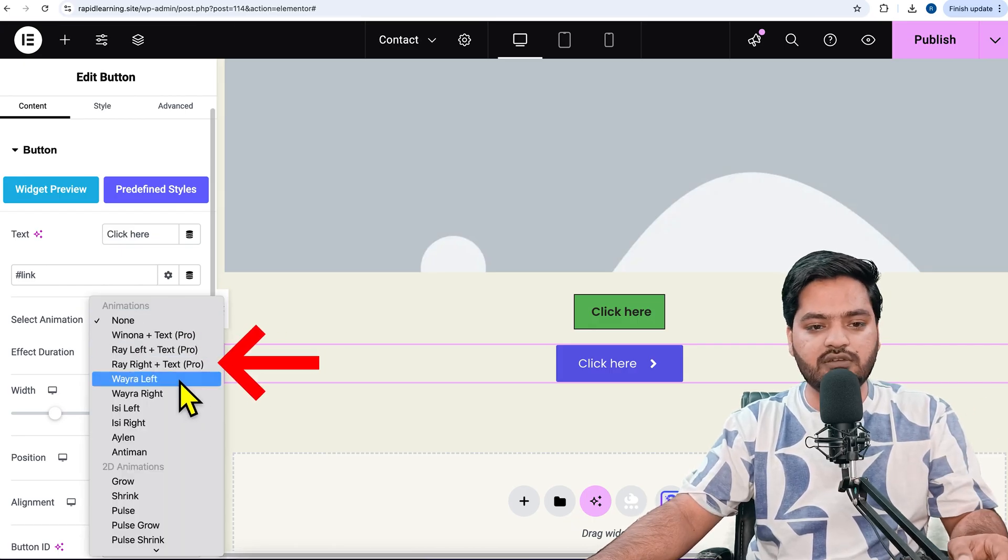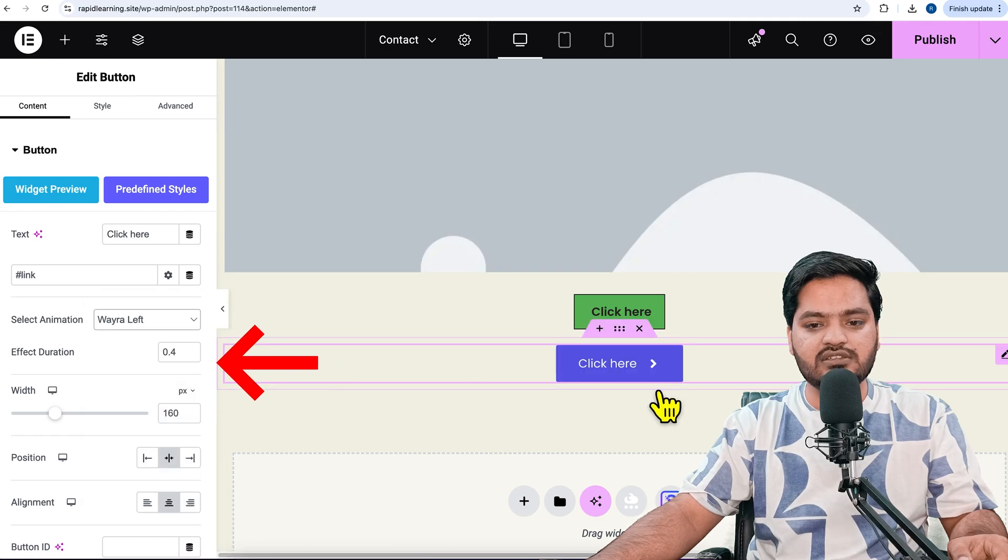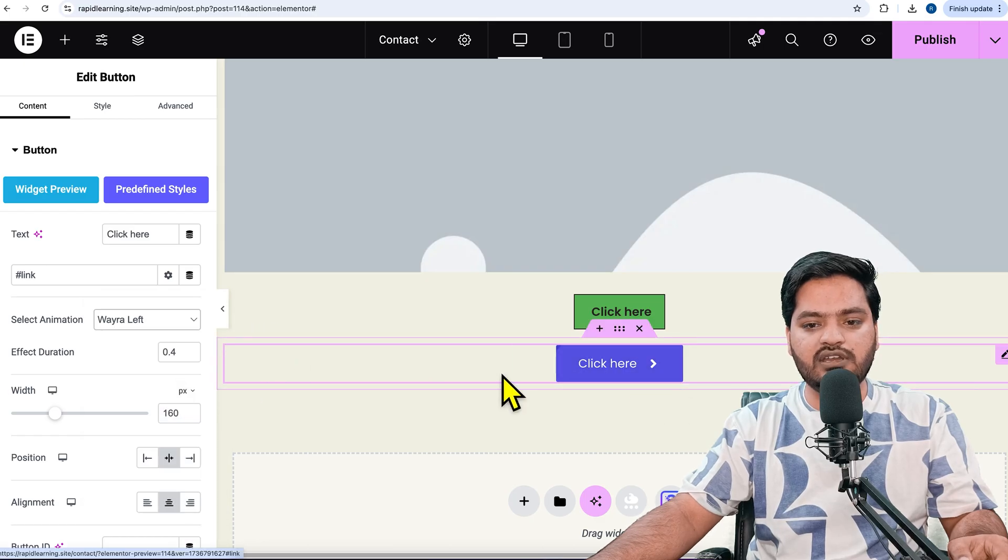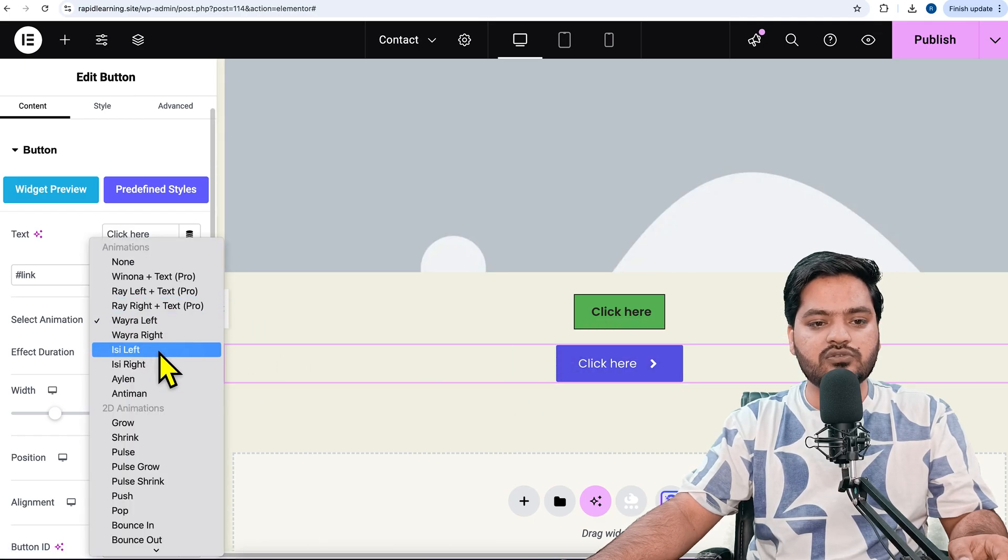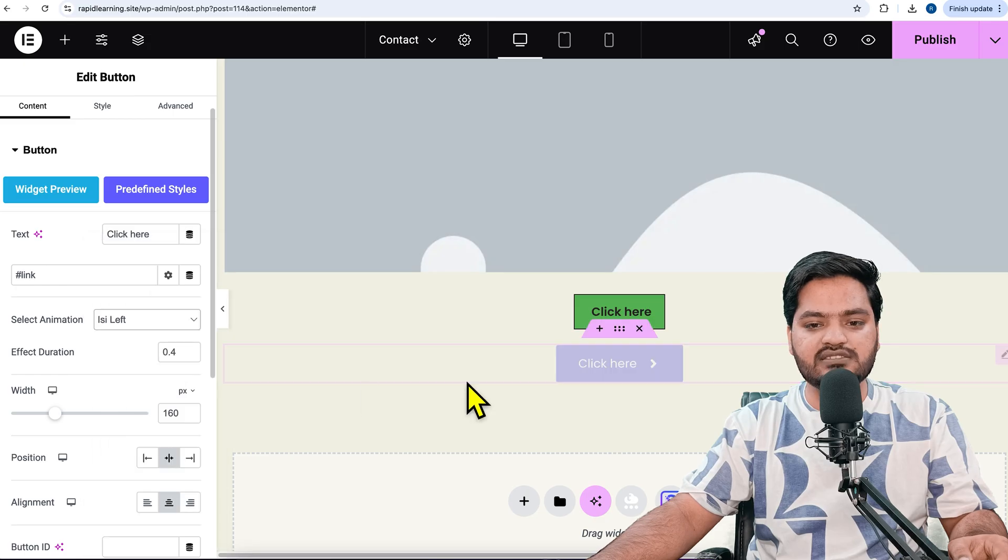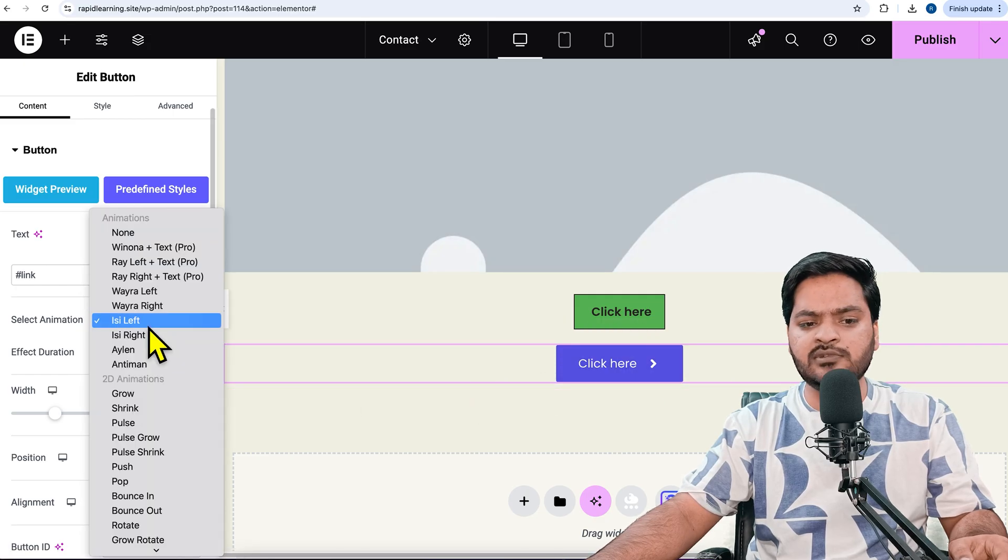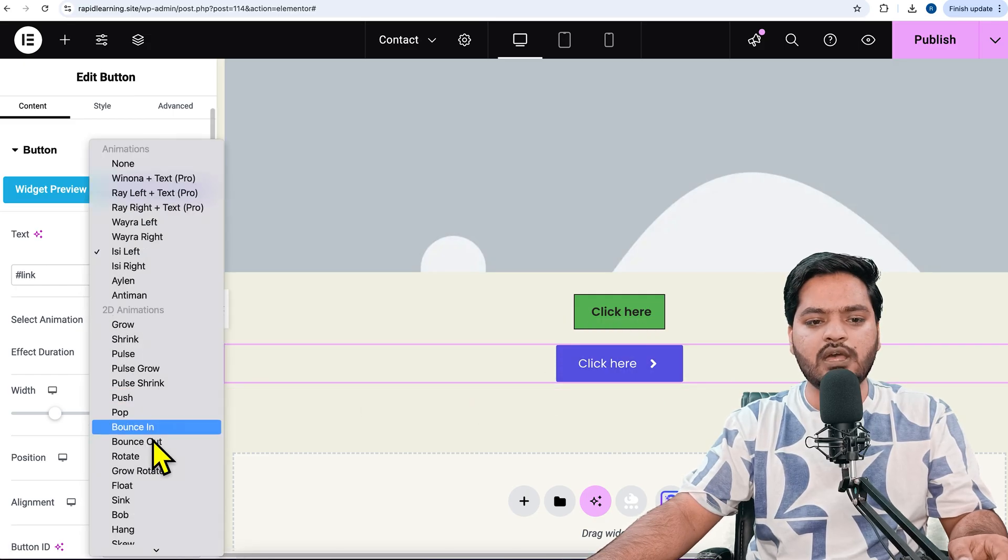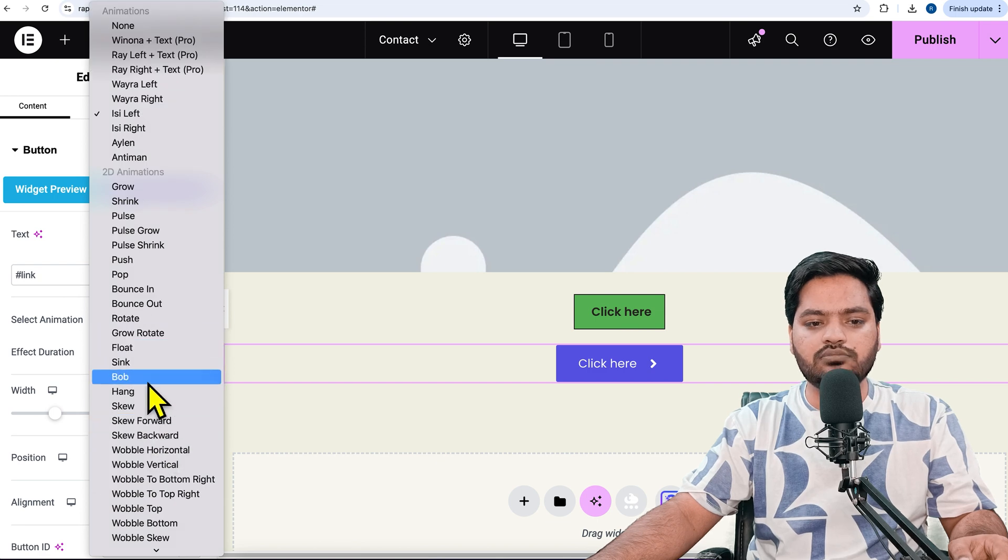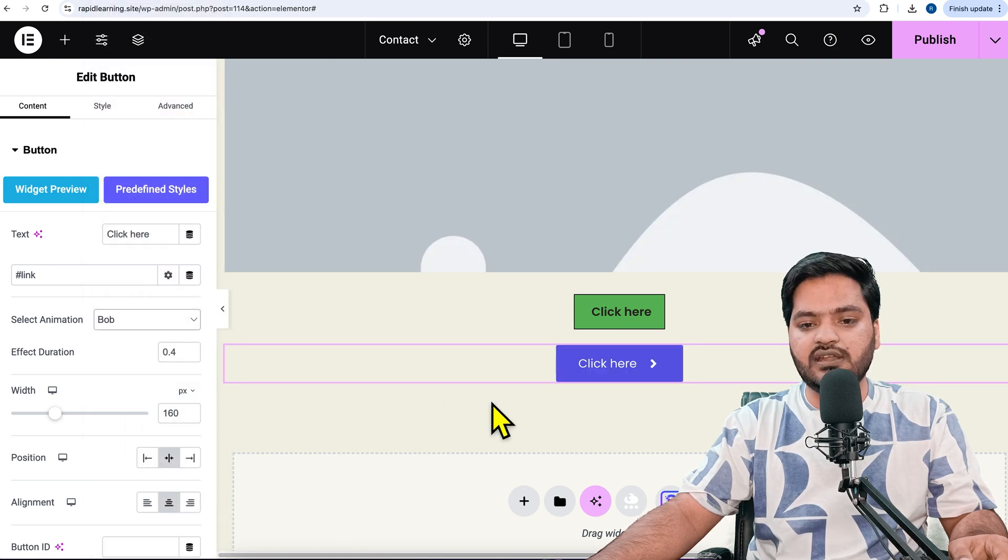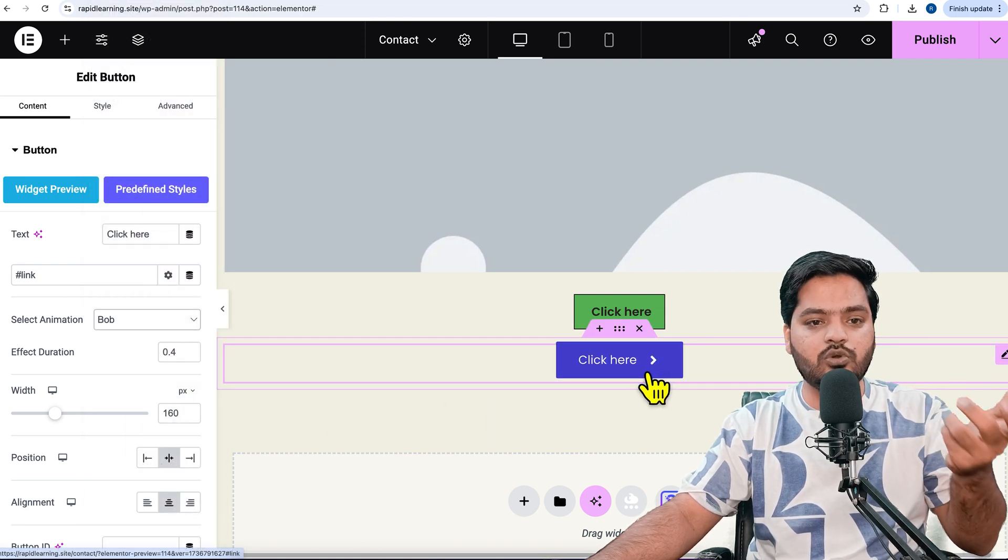For example, if I select left, it happens like this. Similarly, you can choose based on your need and select what action you want to perform when you hover on it. You can choose entrance effect duration - how fast or slow the effect should be.